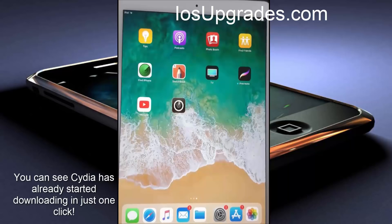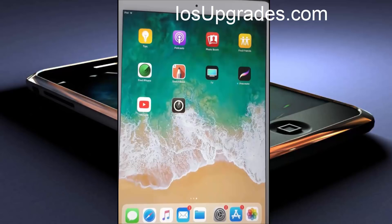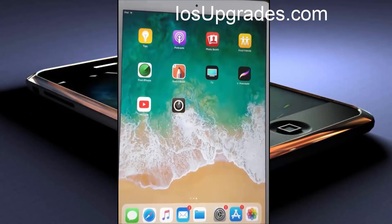So let me download Cydia. After you click on this link, the Cydia download will automatically start. You can see Cydia is being downloaded on my iPad. It might take a while to fully download, so let me skip the video and show you after it's done.